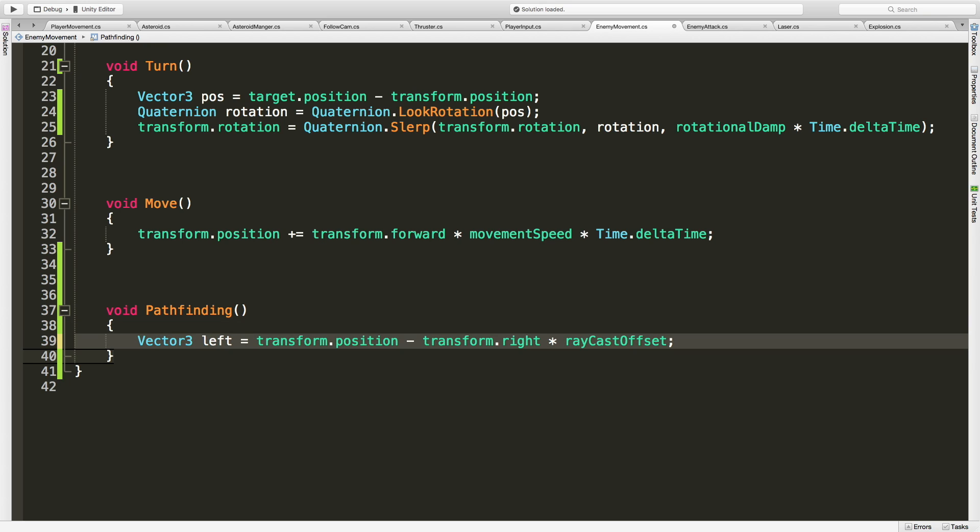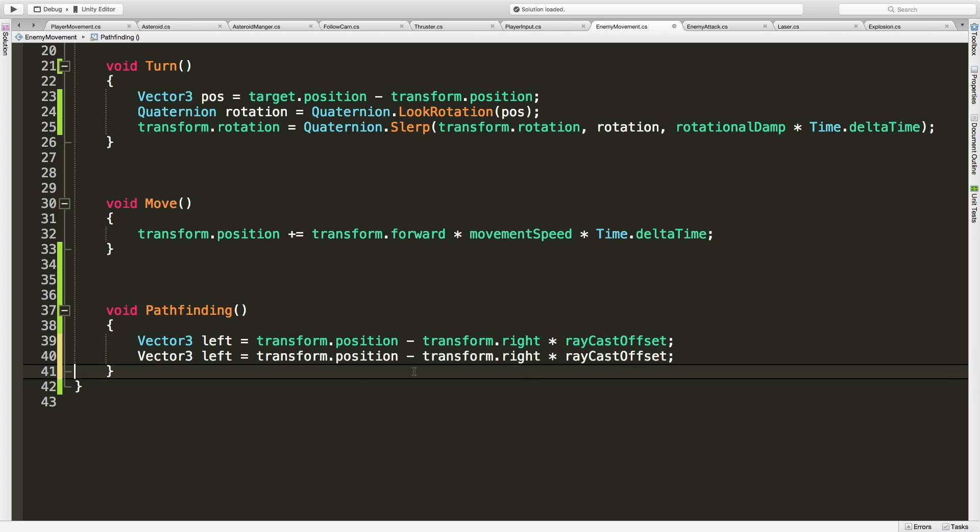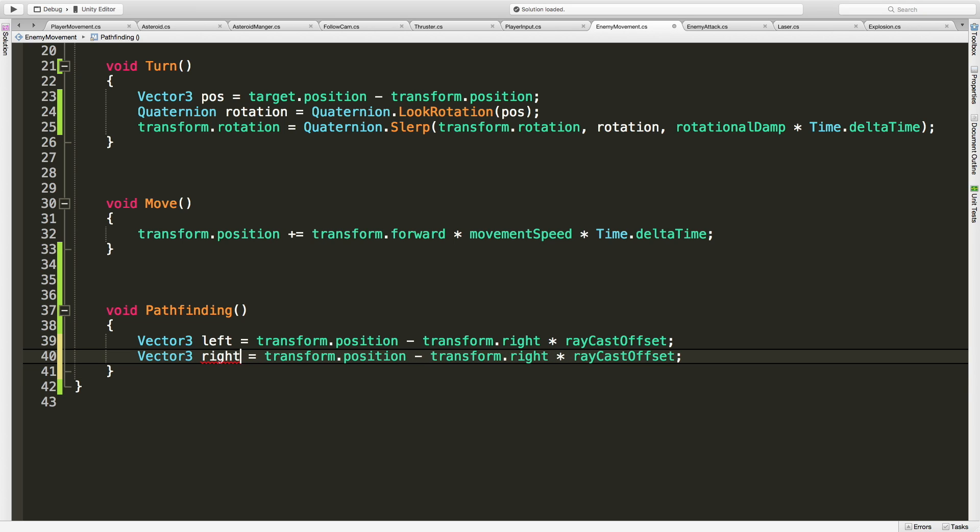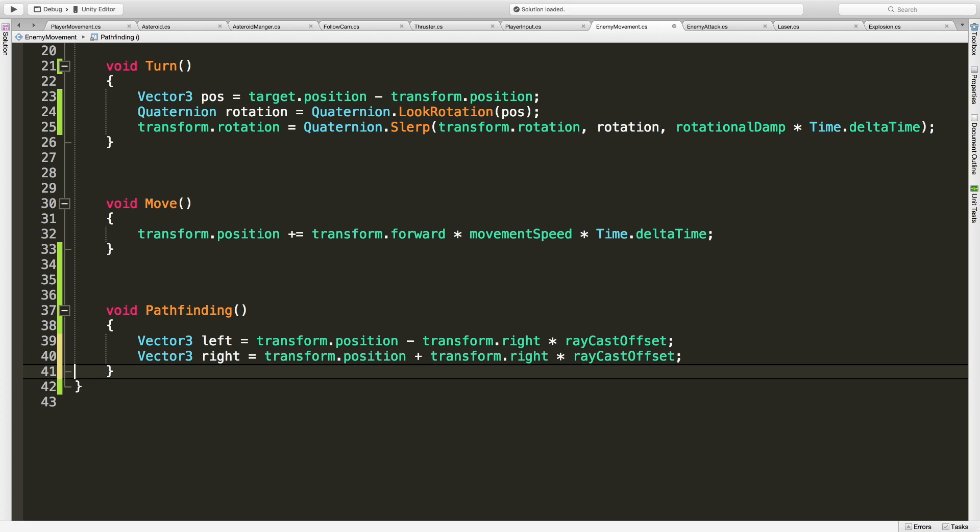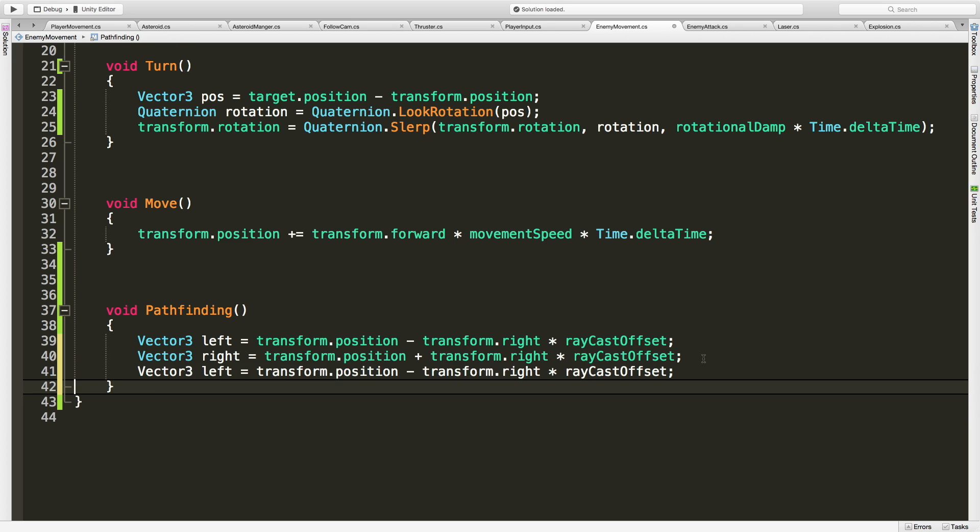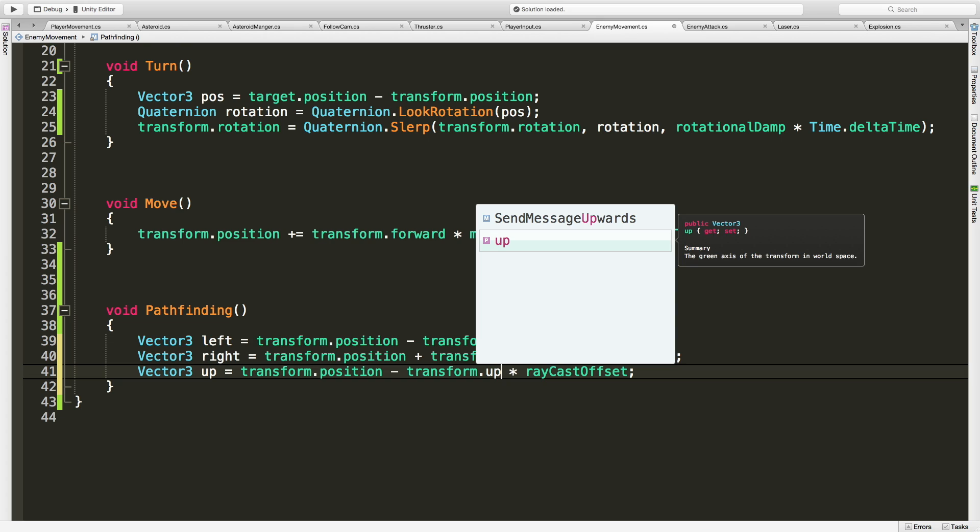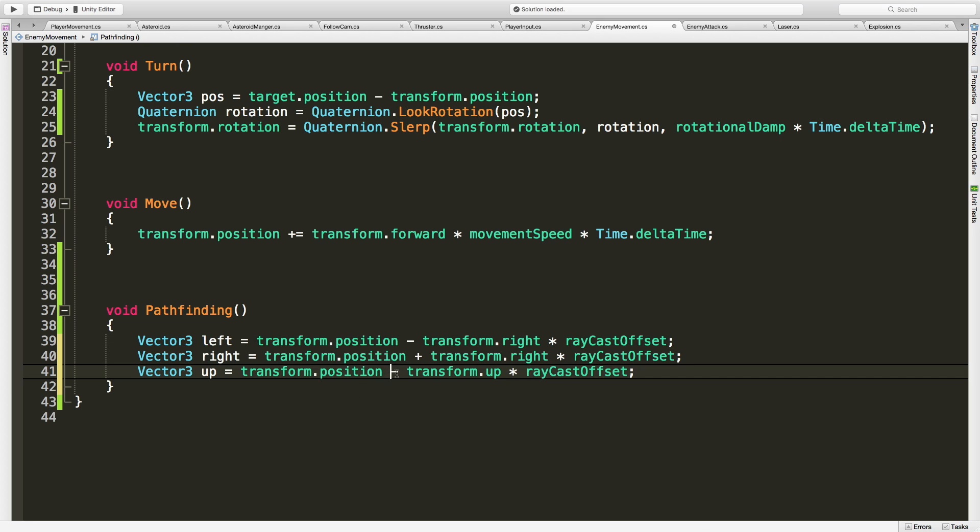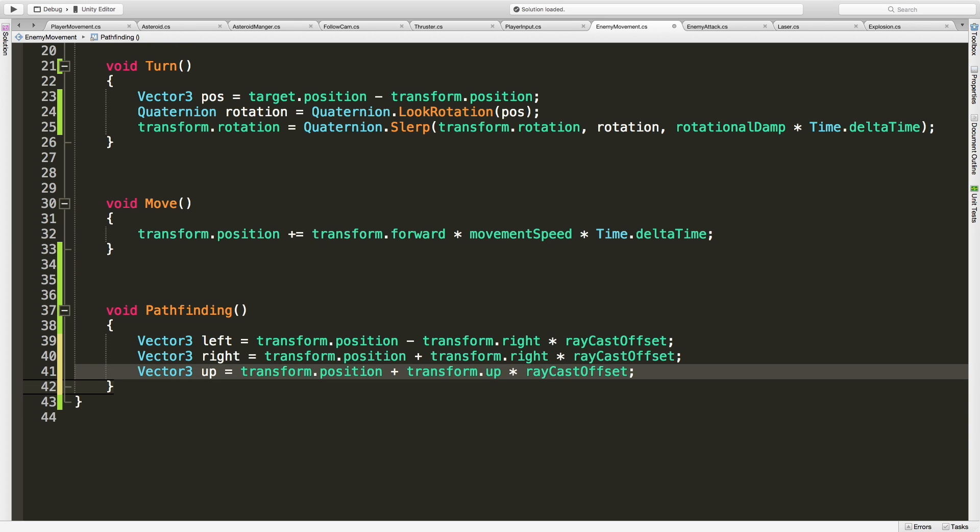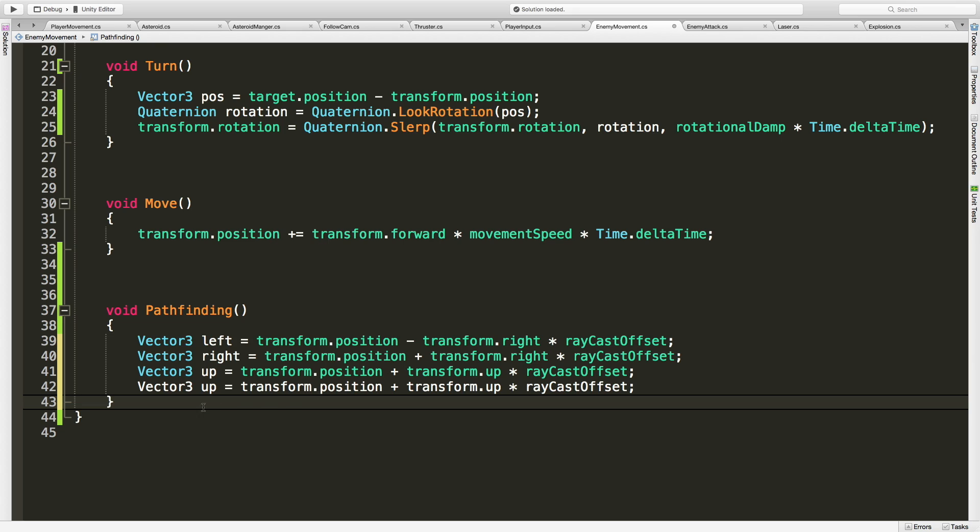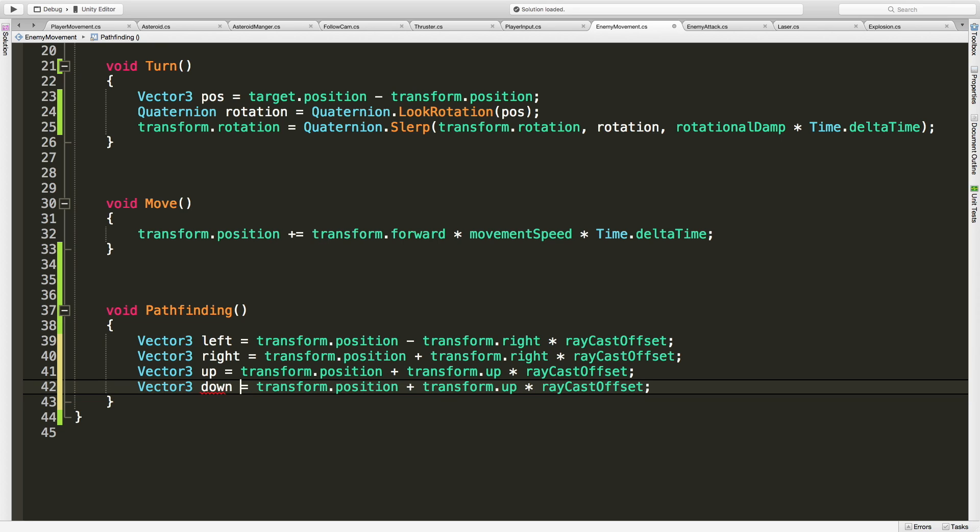Let's duplicate this one. We'll call this one right, and instead of subtracting, we're going to add now. So now we're going to go to the right 2.5. We'll paste it in again. This one we're going to call up. We're going to go up 2.5. And of course we need down, which you probably already figured out now how to do. We're going to subtract 2.5.